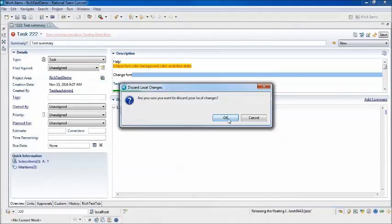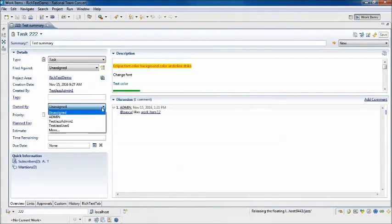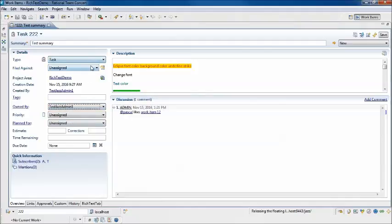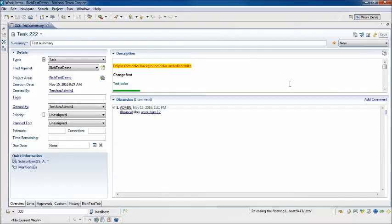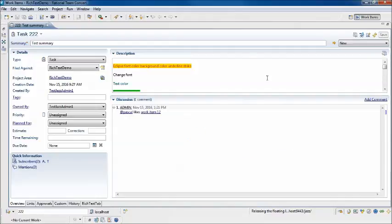However, we can make changes to other fields in the work item. It's just that Extended Rich Text content that can't be modified. I can change other settings as always and click Save. So I can still use my N-1 or back-level client to modify work items, but if I want to change Extended Rich Text, I either need to upgrade to 6.03 or higher, or just use the web client to modify the Extended Rich Text field.